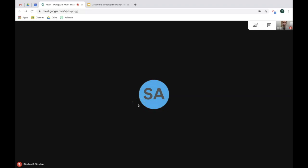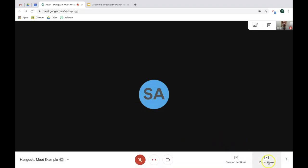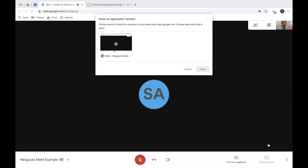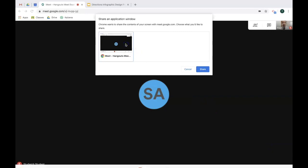Next option we want to cover is how to present your screen to students. To do that, click the button present now. You're going to get two choices. One is to present your entire screen, which means literally whatever it is that you're seeing, that's what your students are going to see. The other feature, which I highly recommend, is presenting just a window. To do that, click it and then choose the window that you want to present. In this case I only have one option. I'll select it and click share.